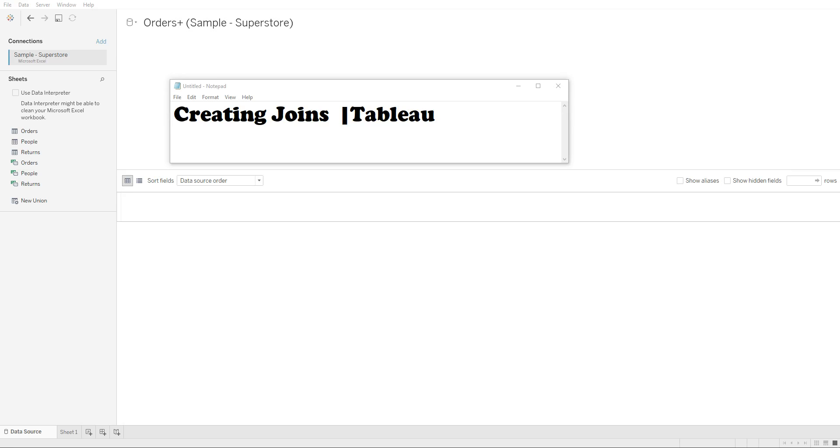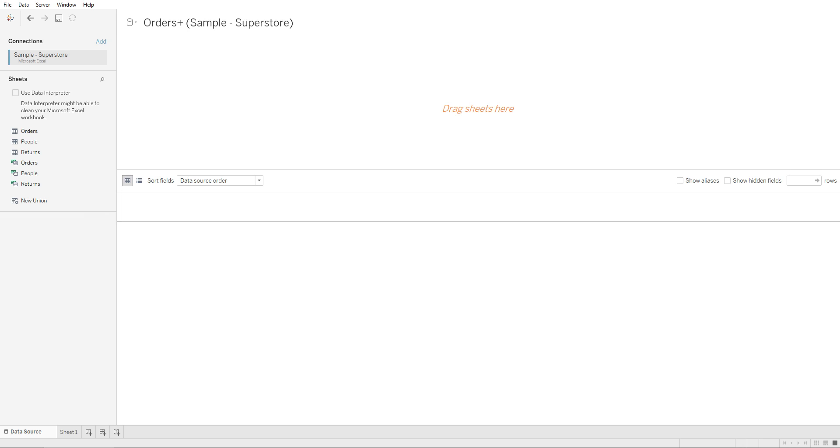Hey guys, in this lecture we'll be covering creating joins in Tableau. If you've watched our previous video, you're already connected to the Sample Superstore dataset. In order to create a join, on the left you'll see the different tables that were within this Excel sheet.